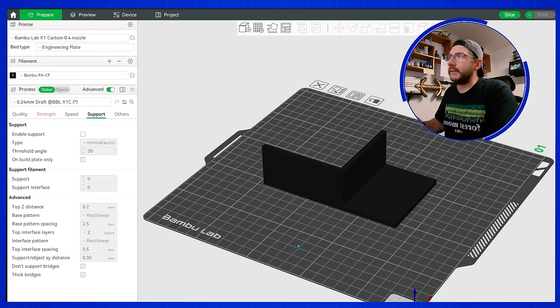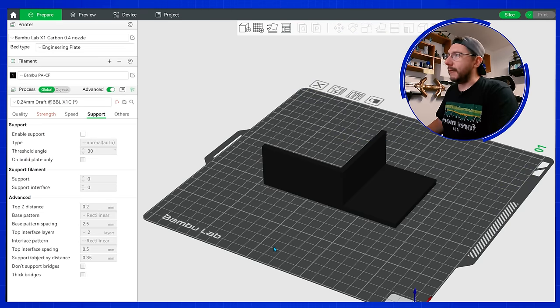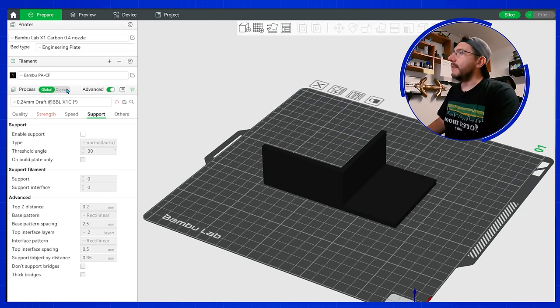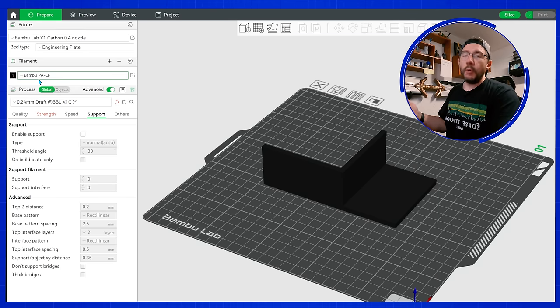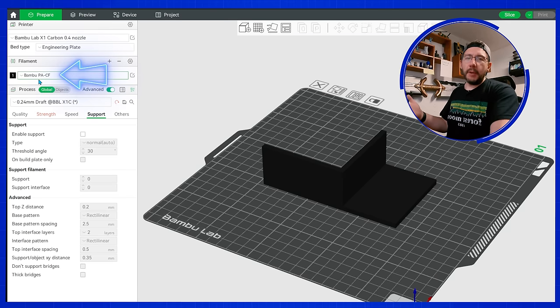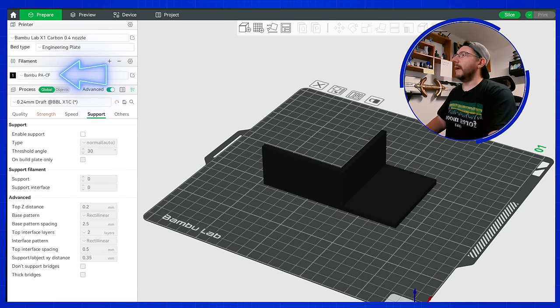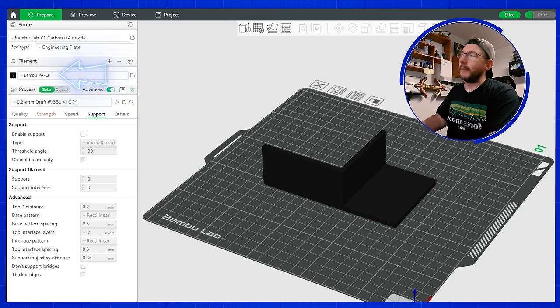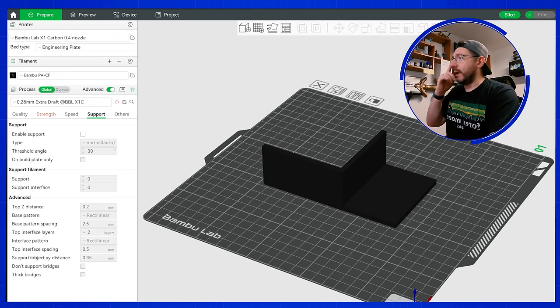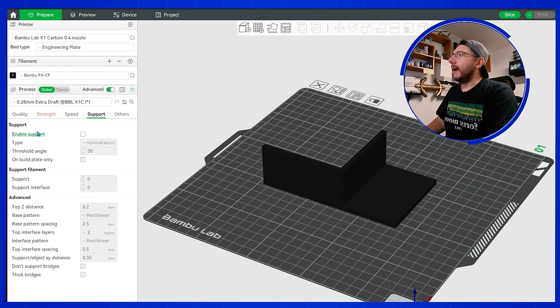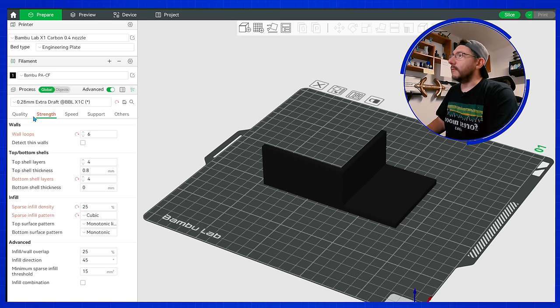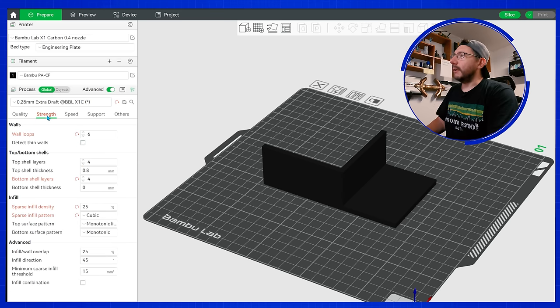I brought the piece into Bamboo's slicing software and I have it set right now to Bamboo PA-CF, or PA being polyamide. That's going to be nylon, so carbon fiber nylon, and I'm going to change it to 0.28.